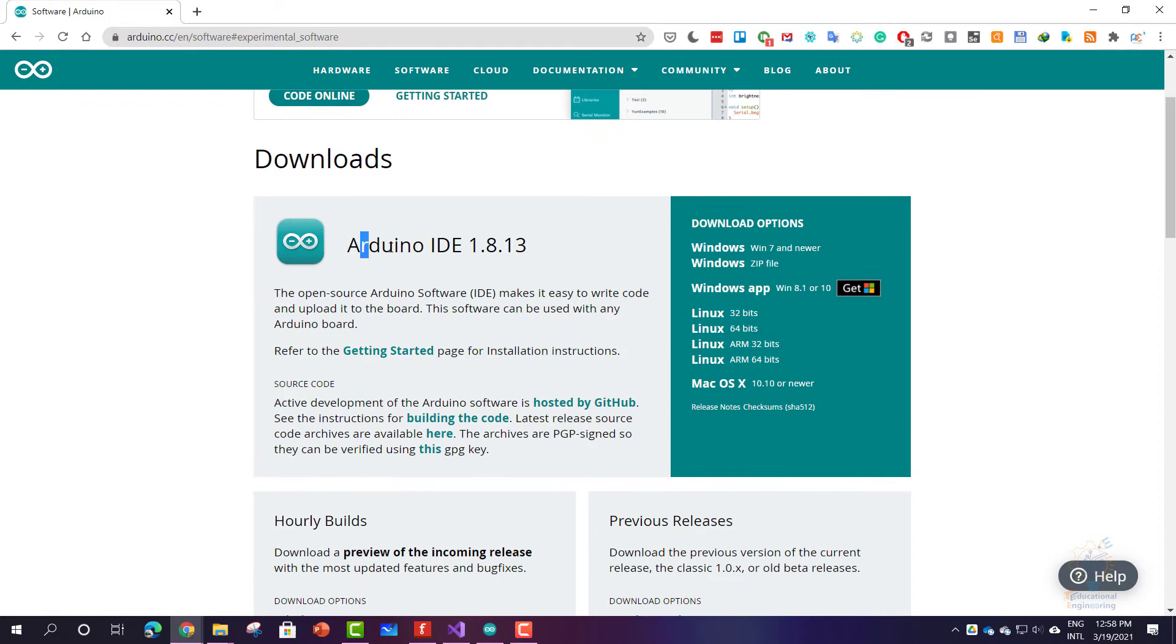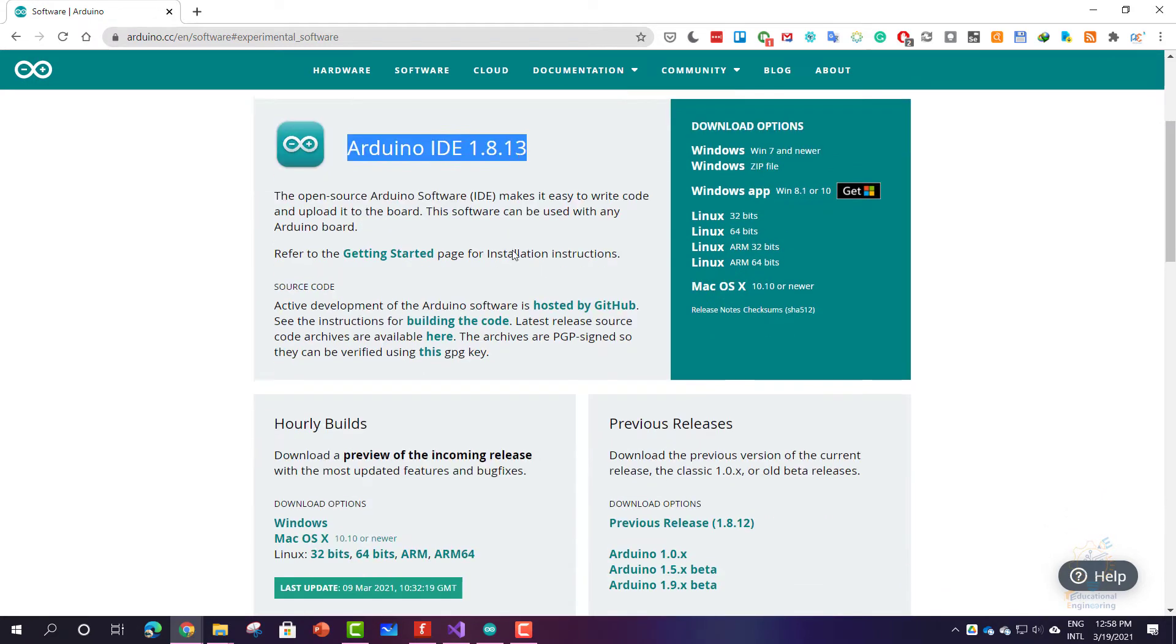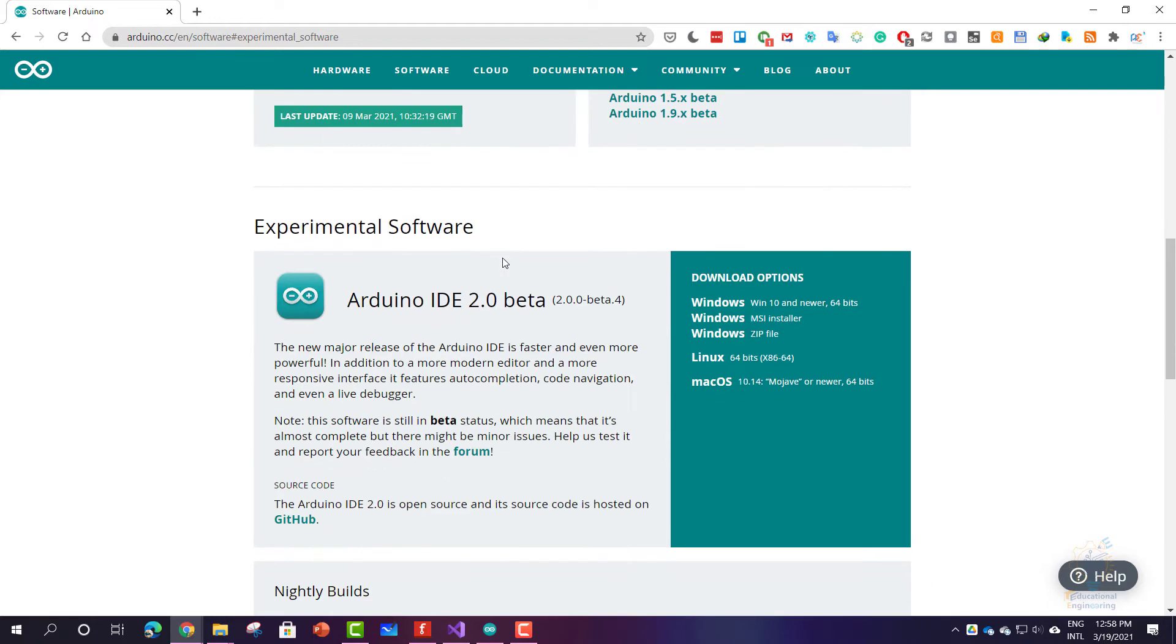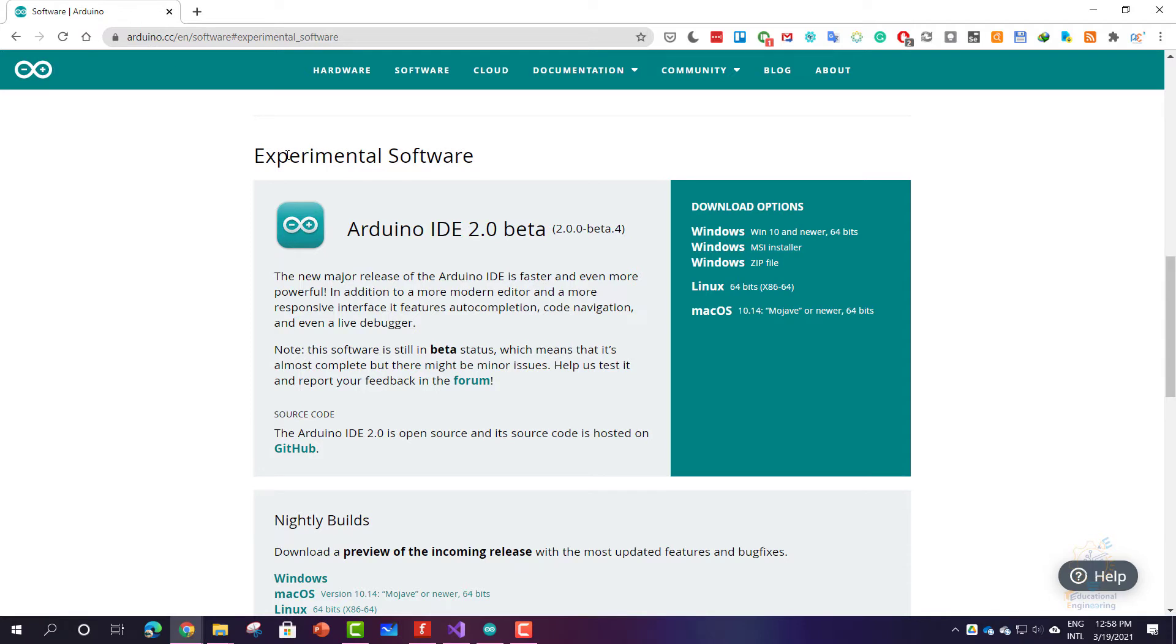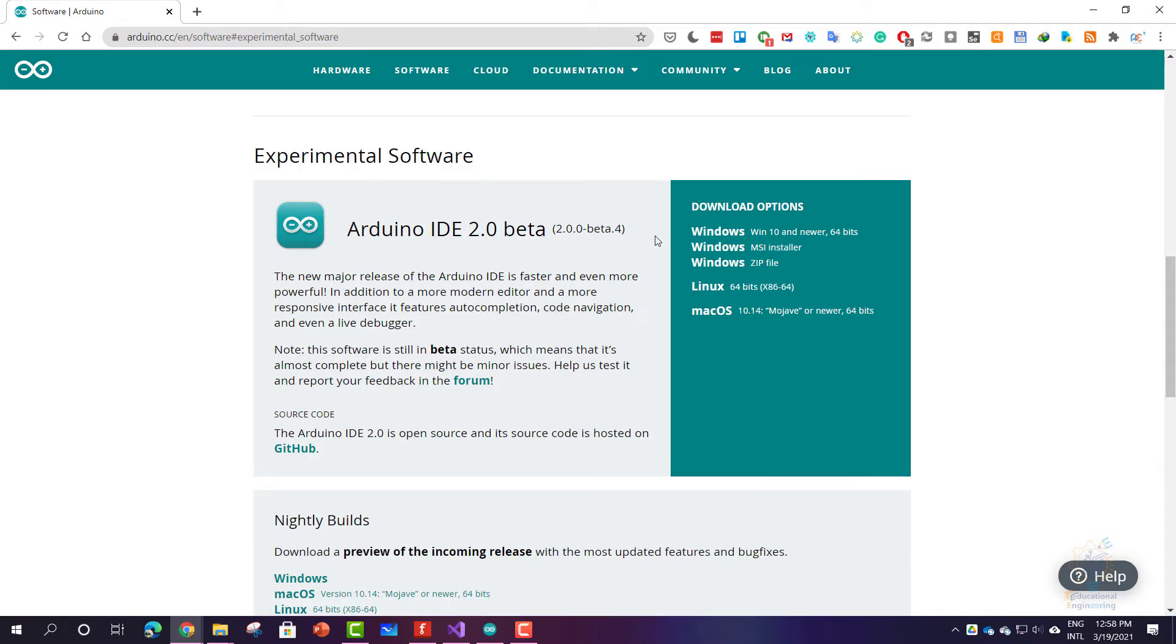So scroll down. Arduino IDE, this is the normal version, not the Pro version, so scroll down until you see Arduino IDE 2.0 beta, which is an experimental software. Now click Windows MSI installer.